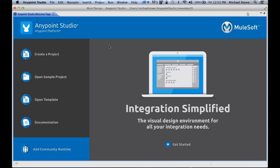MuleSoft's AnyPoint Studio makes connecting to any application, data source, or device incredibly easy. With hundreds of pre-built connectors, you can easily integrate with services such as Salesforce, Twitter, Twilio, LinkedIn, Facebook,